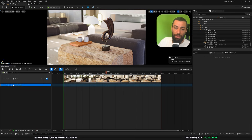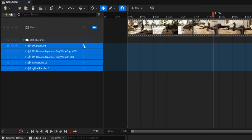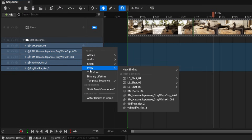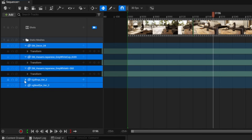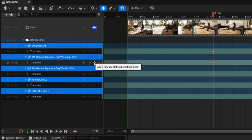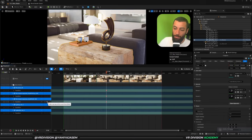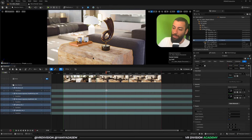Name the folder — for example, 'Static Meshes' — and now your sequencer is organized. Select all these objects and click on the Transform track to add it to all of them at once. Then press Enter while they're all selected to add a keyframe for all of them simultaneously, instead of clicking on each keyframe one by one.